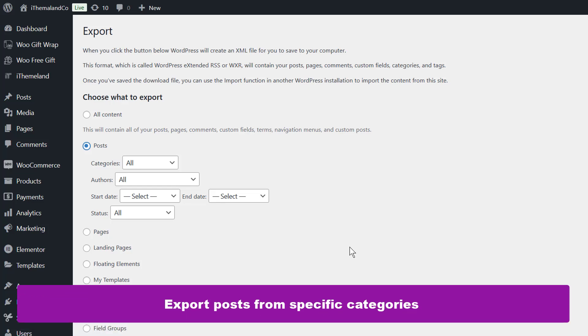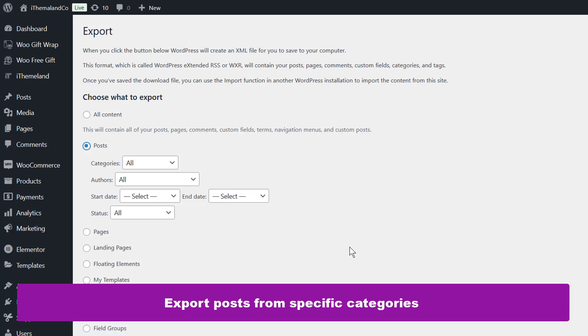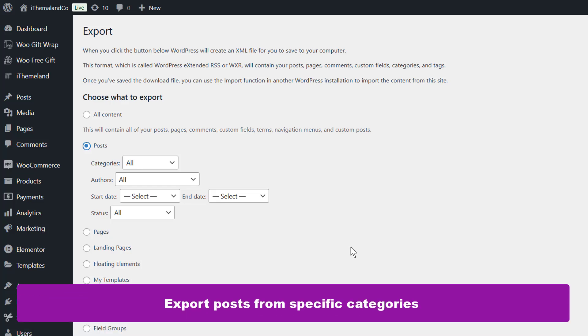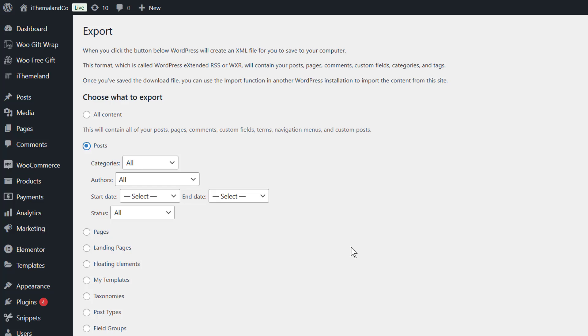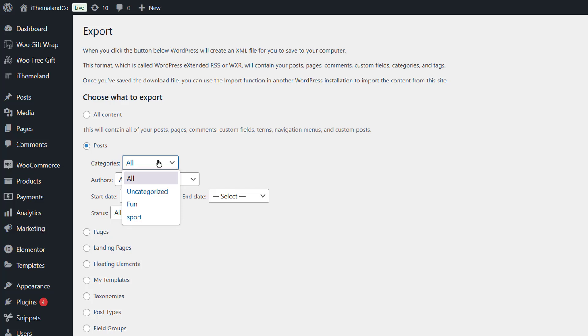Export posts from specific categories. The first option in exporting post details is categories. This is useful when you want to export some posts which are published in a specific category. When you open the combo box of categories, you can see a list of all categories and you can choose one of them to export the post related to it.